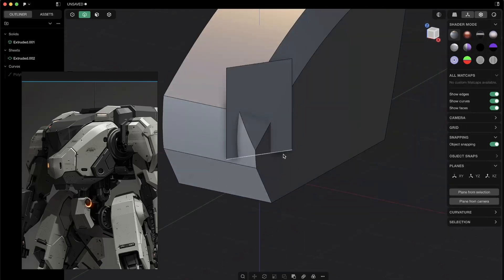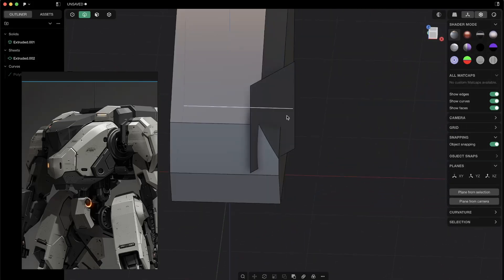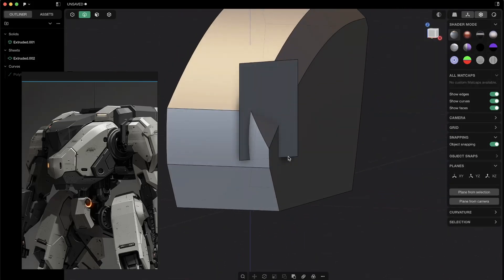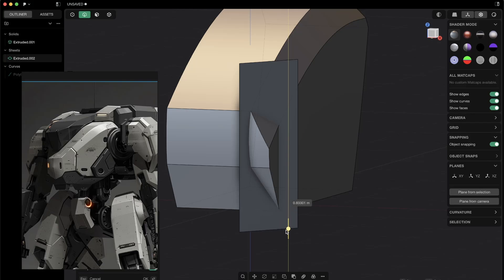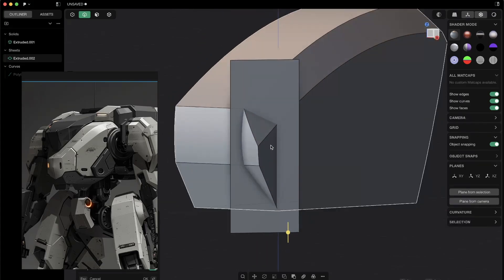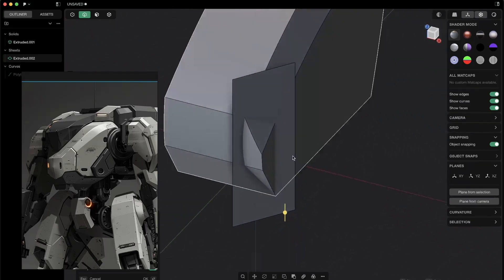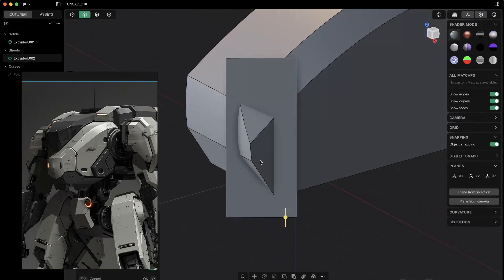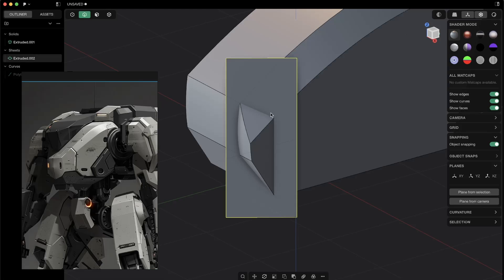But first of all, I only want the bottom. So I will select the edge and I will just extrude it downward so we will cover our whole body. And now comes the really cool thing in Plasticity.